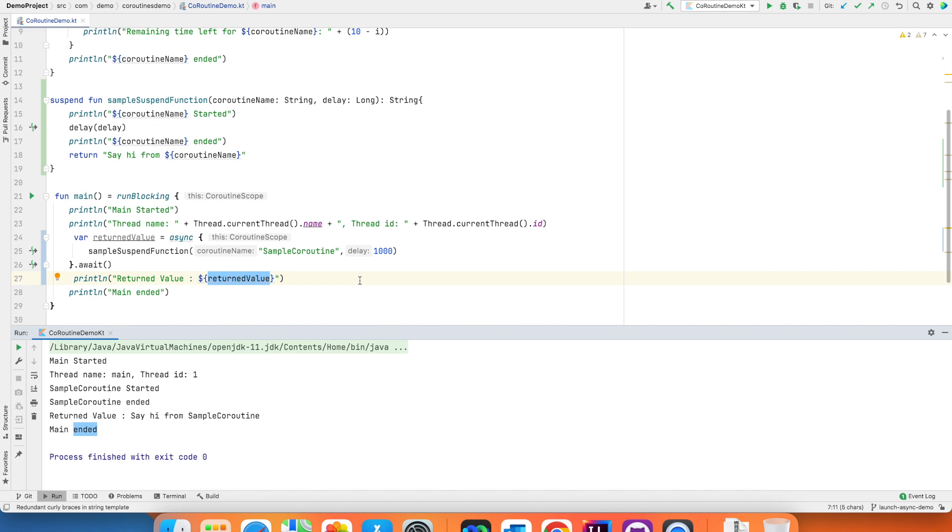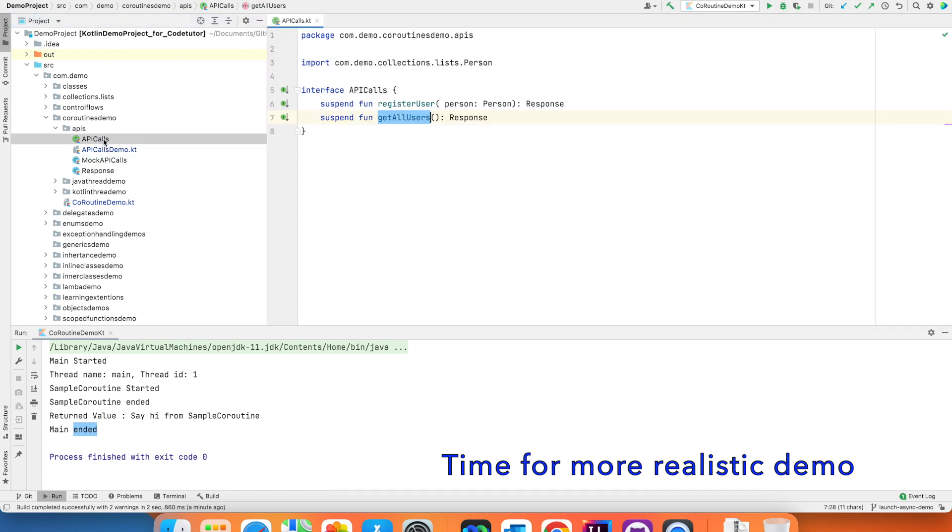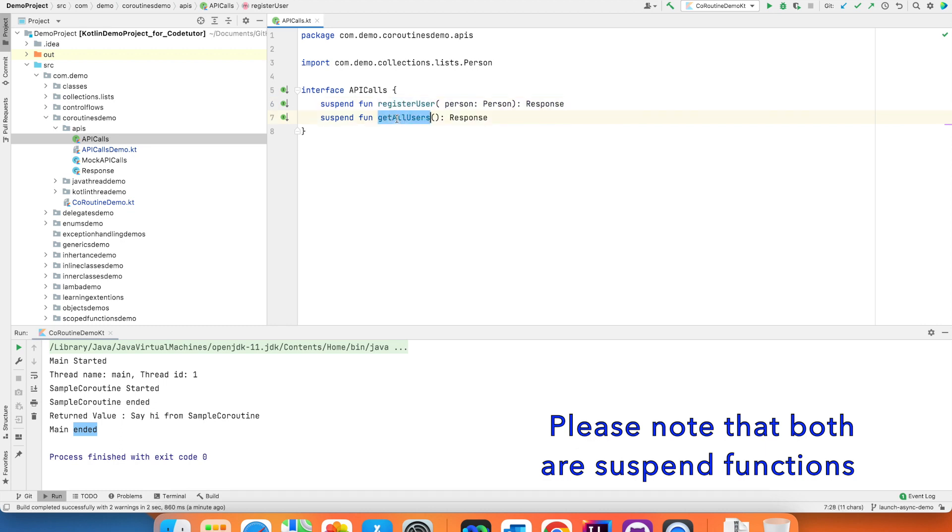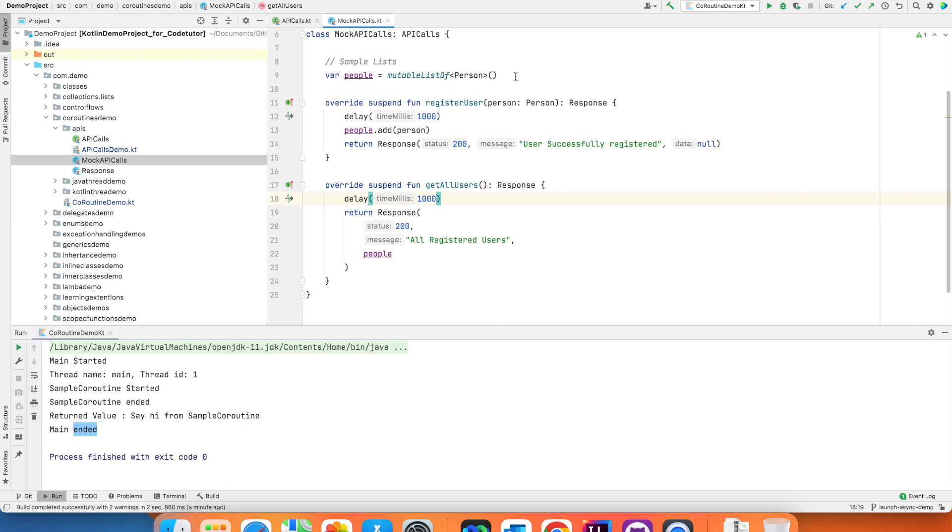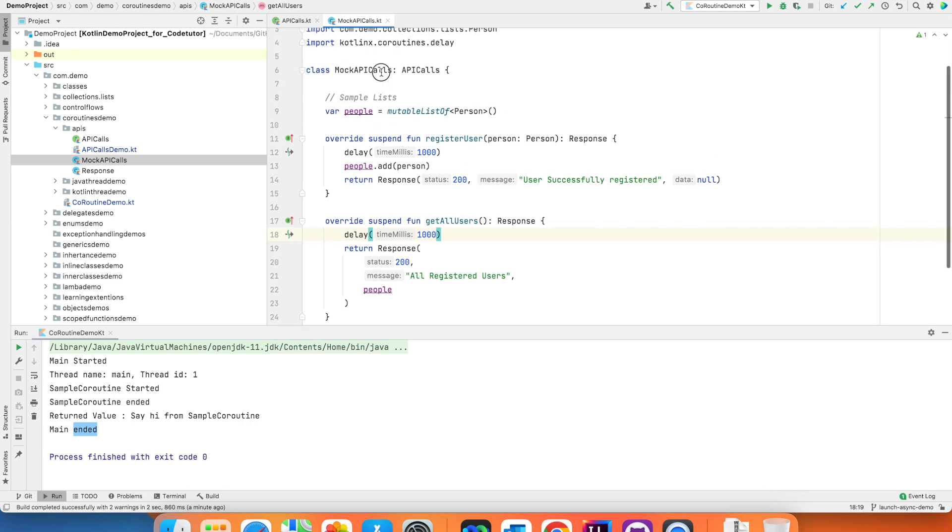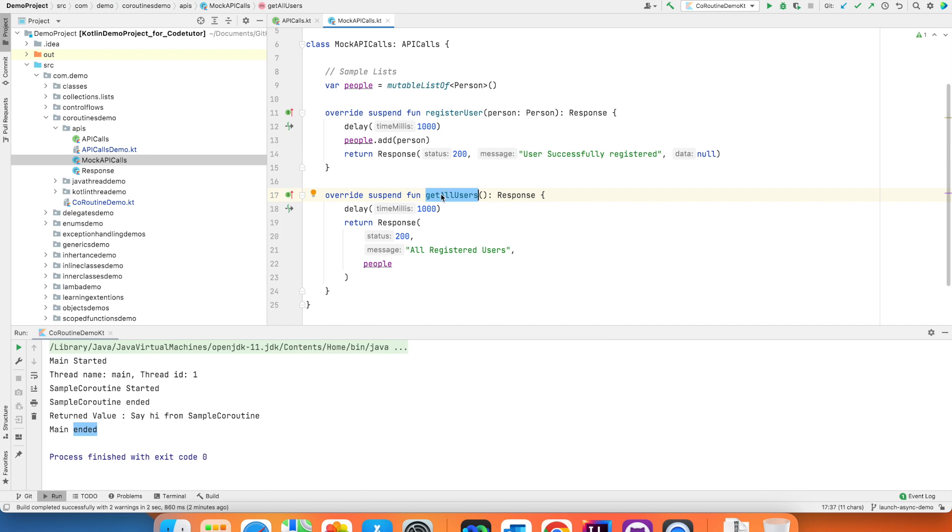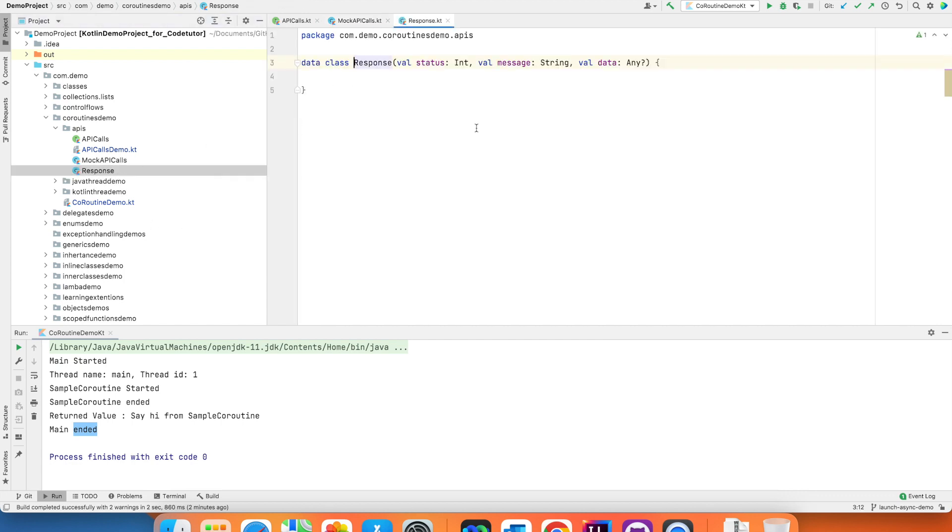We may not be able to fully comprehend the idea behind this. To make it even more easily understandable I have created another small demo here. I have interface called as API calls. It has got two functions that is register user and get all users. And I have this mock API calls class which extends API calls and register users basically adds the person class to the people which is mutable list of person. And then you have get all users which returns me a response. Of course I am trying to mimic a response you might get from a rest API call. It's not fully correct but to some extent this is how it would look like.